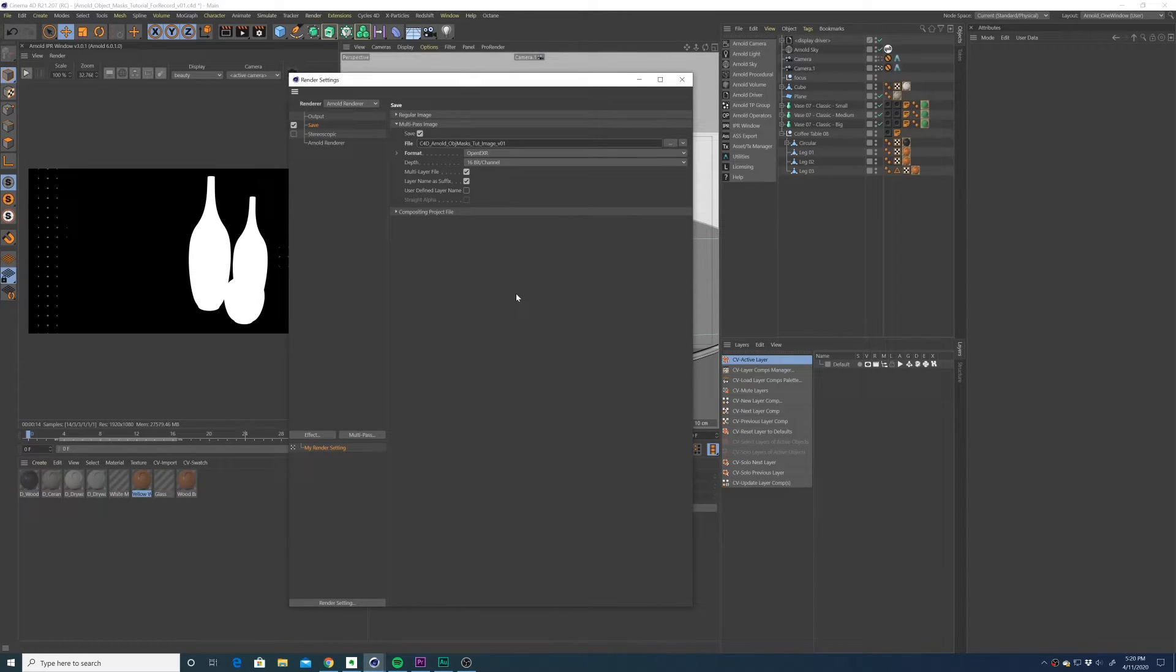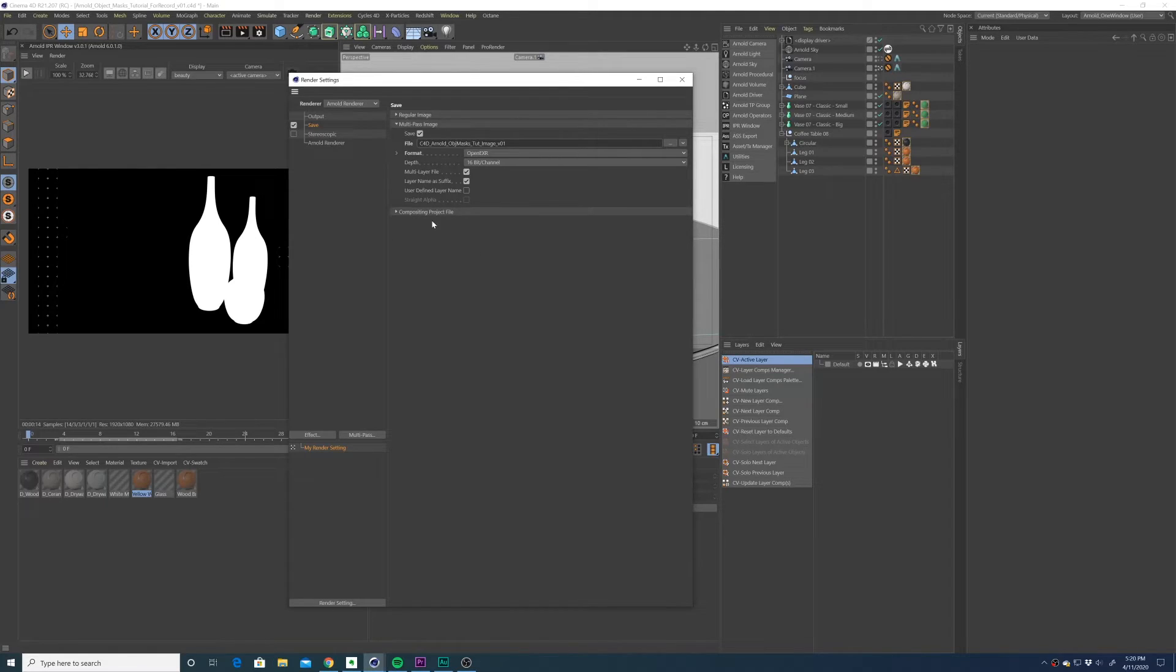The next step is you're going to want to render out your image as a multilayer EXR file. Make sure you have multilayer file checked off.